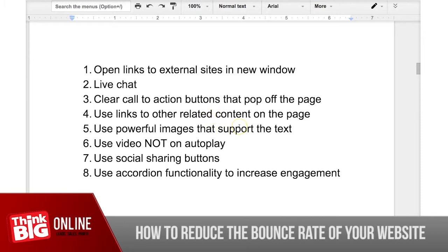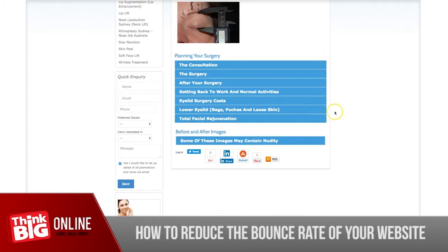Use video, but don't use it on autoplay. If you have a video with a compelling thumbnail and a call to action to click on it, it will help decrease your bounce rate. Also use social sharing buttons and accordion functionality — something like an expandable accordion gets people to actively engage with your website, which decreases bounce rate. Social sharing icons are very easy to install whether you're using WordPress or not, and they help decrease bounce rate while also improving your traffic.